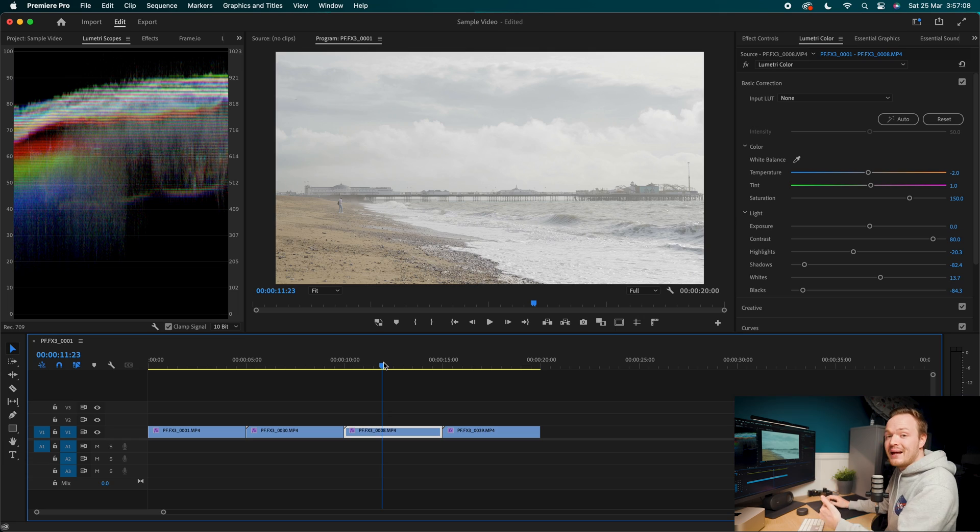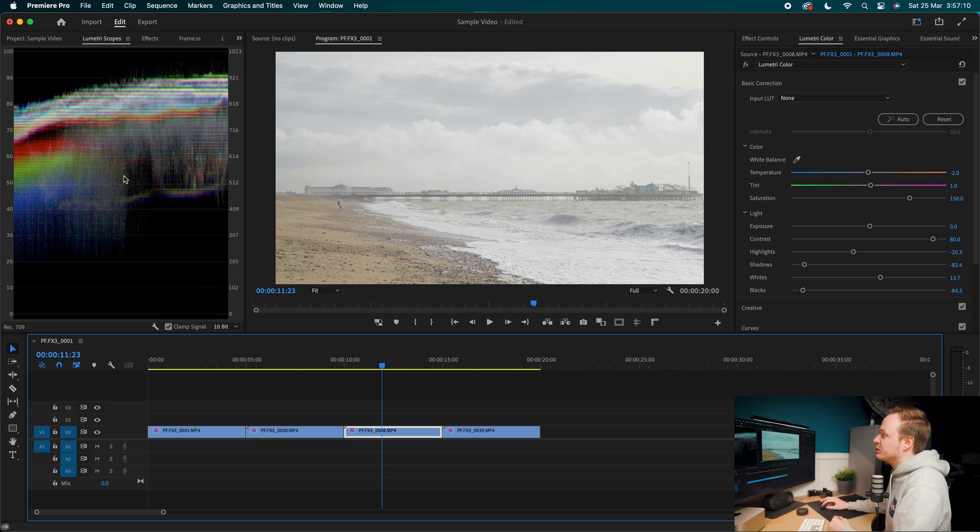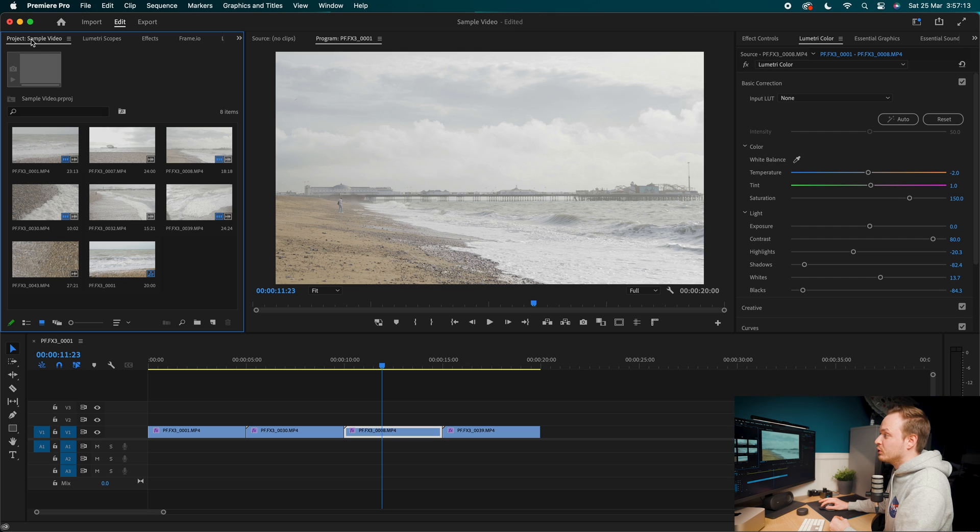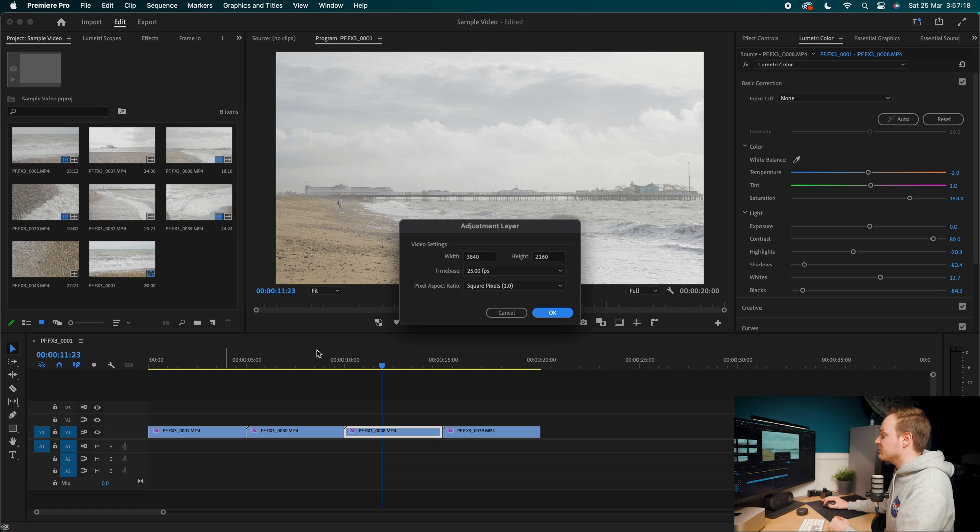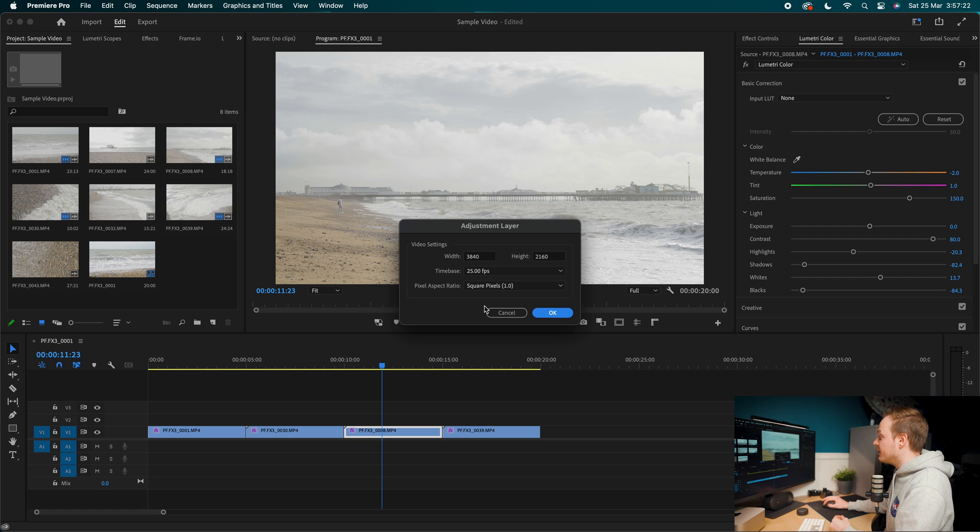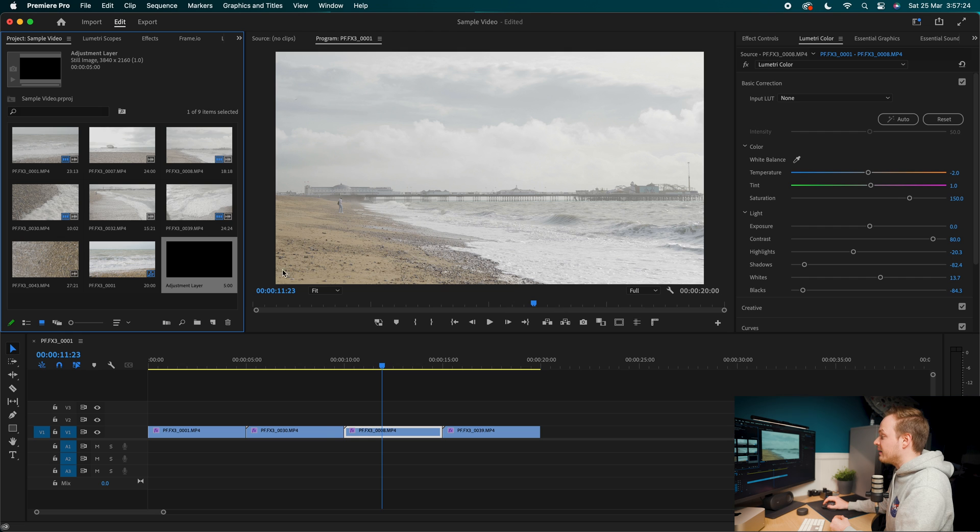So let's go ahead and color grade this footage. What we want to do firstly, go back to where it says our project window. We're going to click on the new item icon. I'm going to go ahead and create an adjustment layer. You want to make sure that you've got the height and width which matches your sample video. And we're going to go ahead and click OK.